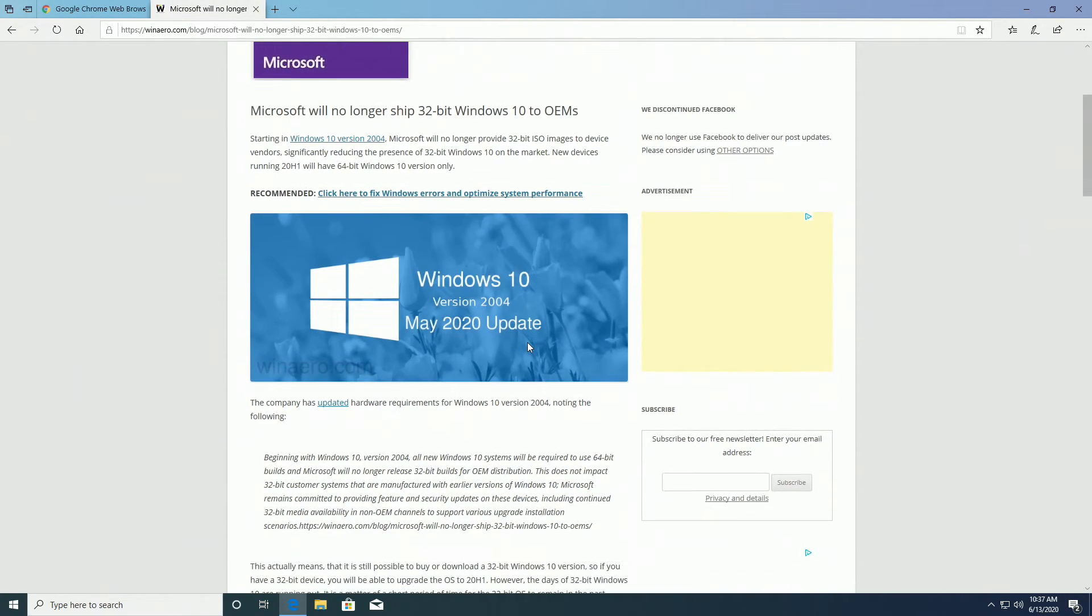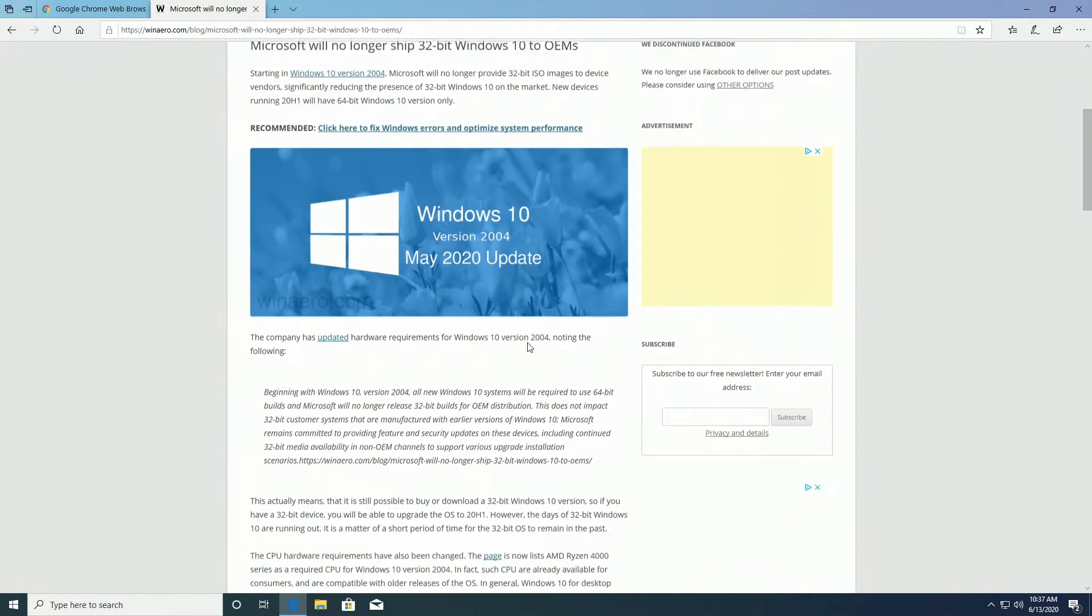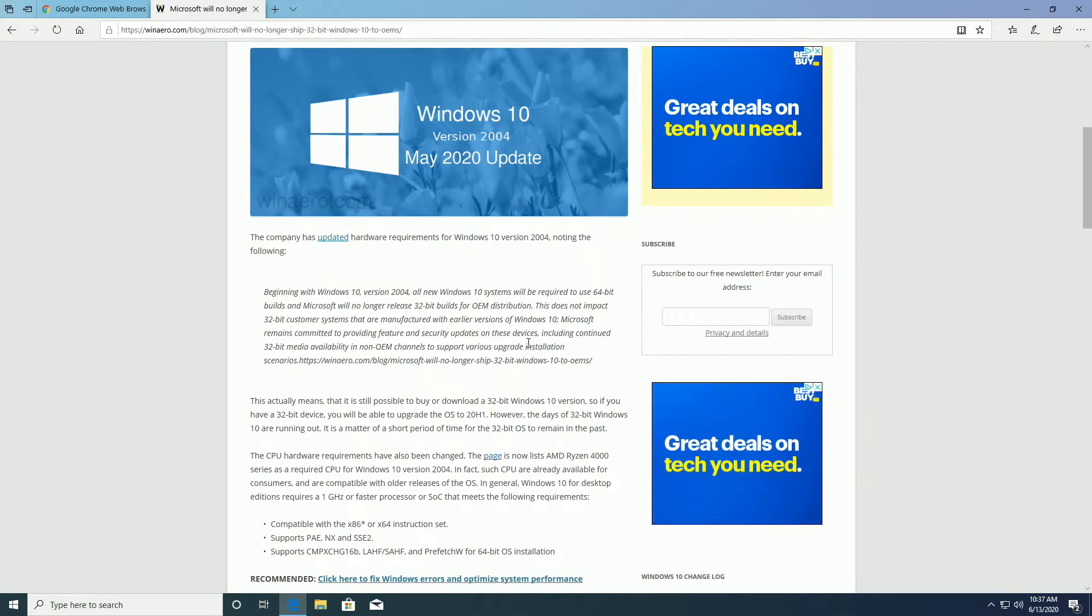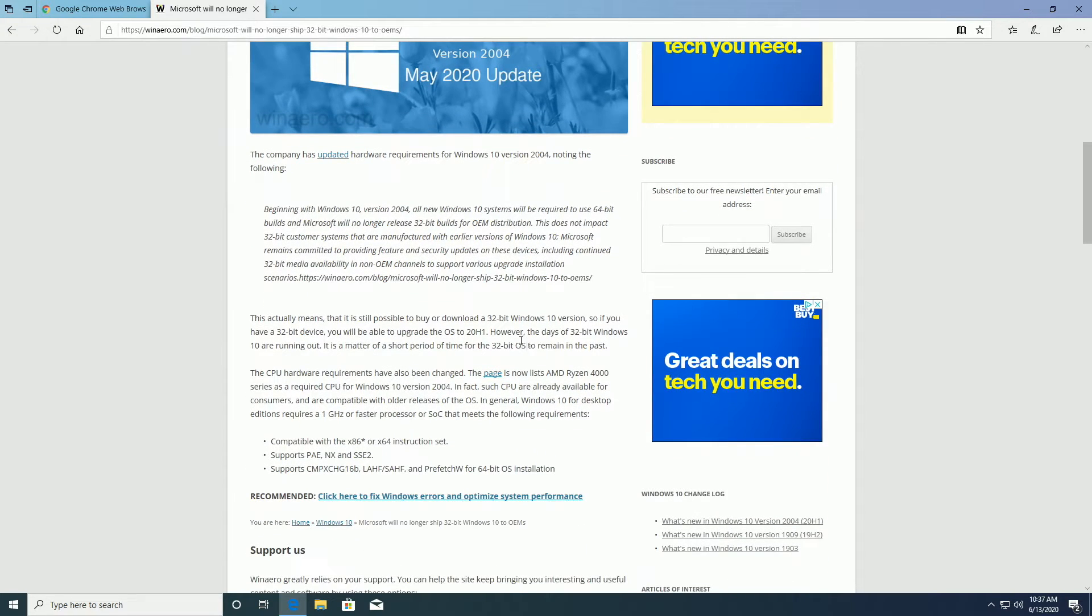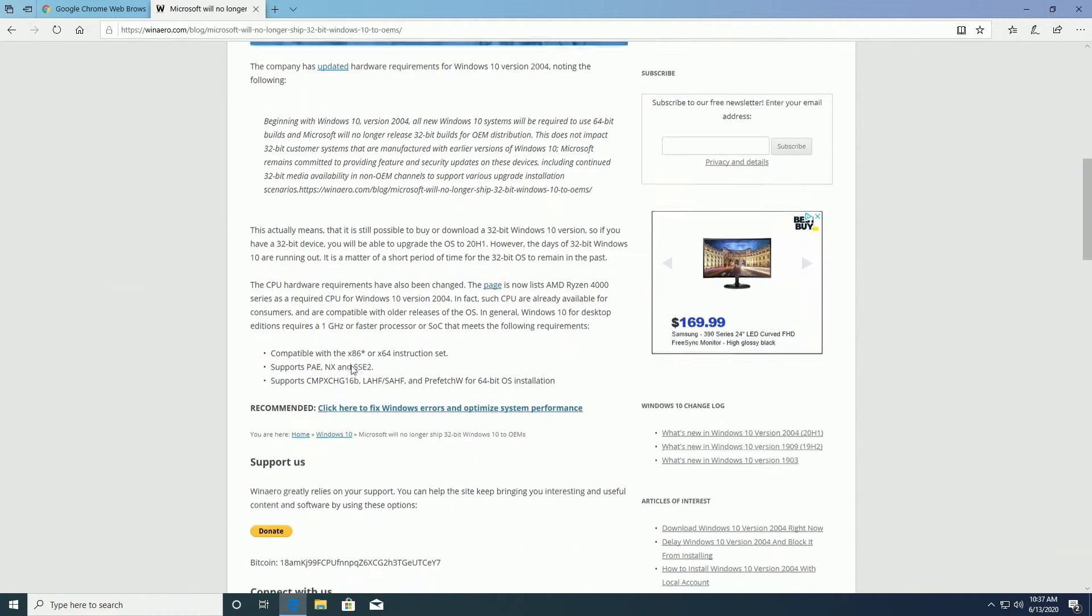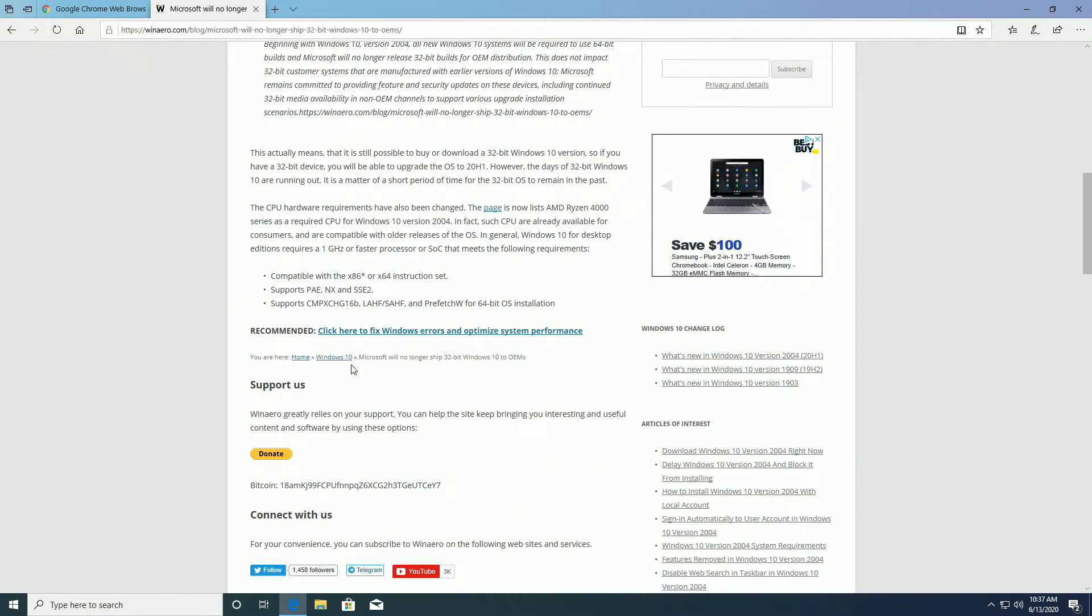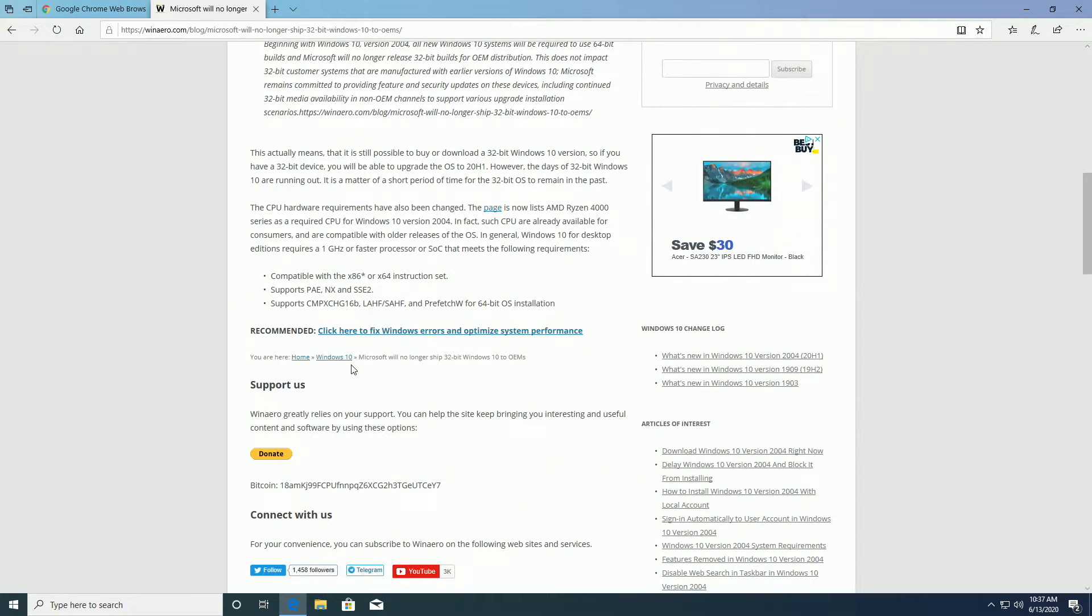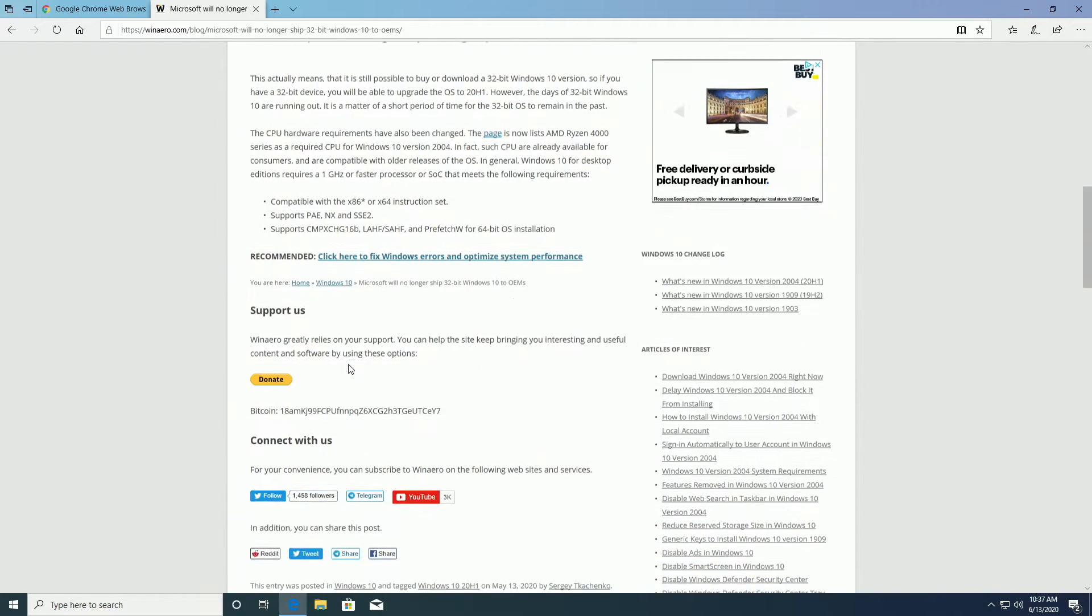Now, 32-bit operating systems do the job today because they have modern web browsers today, but let's take a look, let's say, two or three years down the road. Most likely, they will not support 32-bit operating systems and here's why.